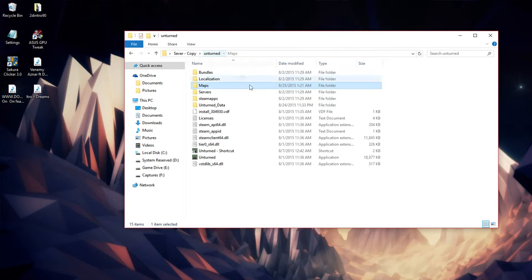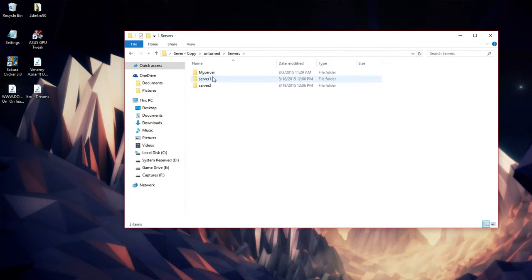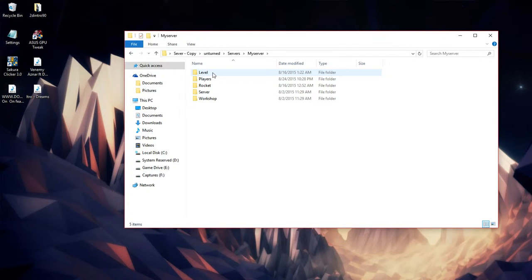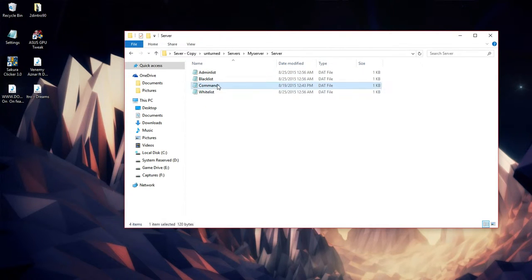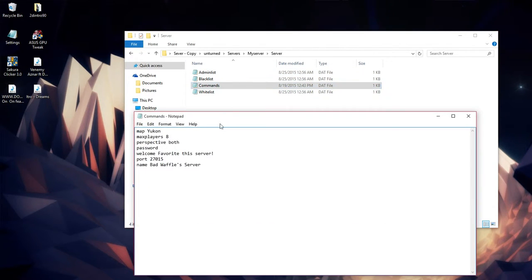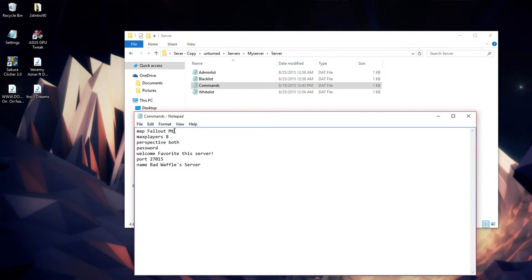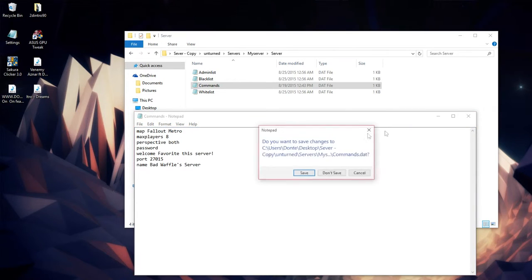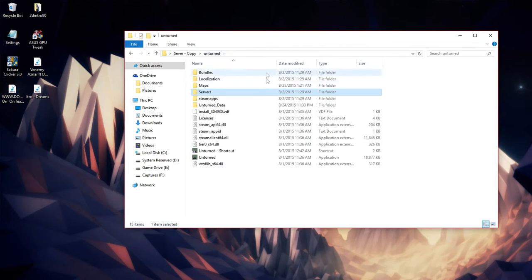Then you want to head over to your Servers folder, then Commands, and change it to the one that you just installed. I believe it's called Fallout Metro. You want to save it. After that, you want to run your server to make sure that what you typed in was correct.